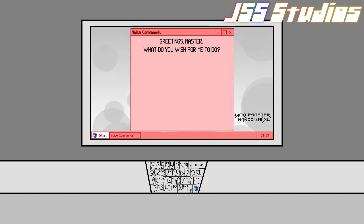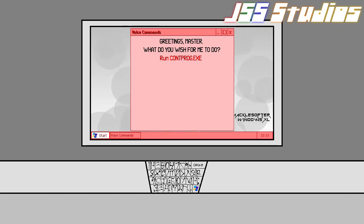Greetings, Master. What would you wish for me to do? Run contract.exe. Okay.